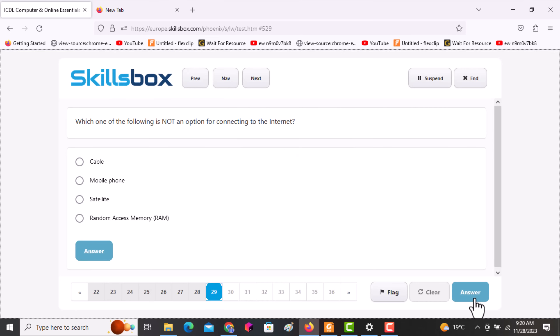The next question asks: which one of the following is not an option for connecting to the internet? Options include cable, mobile phone, satellite, and random access memory. The answer is random access memory.